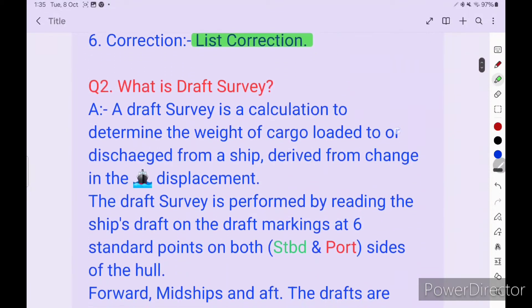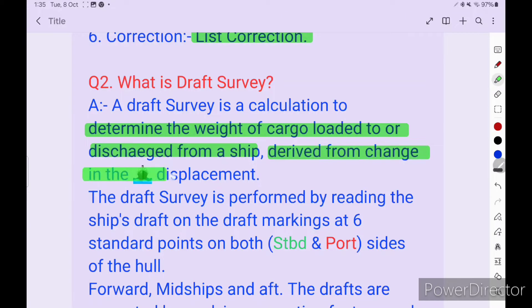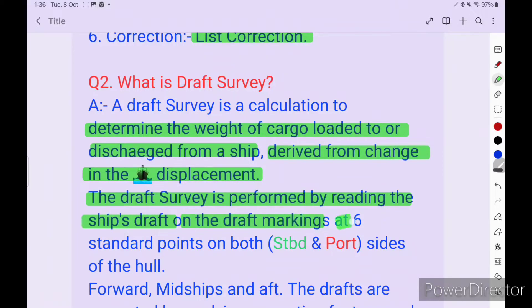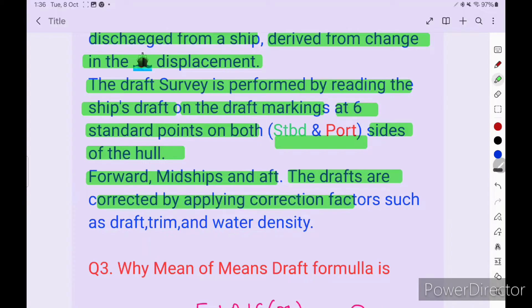Next question: what is a draft survey? A draft survey is a calculation to determine the weight of cargo loaded to or discharged from a ship, derived from the changes in the ship's displacement. The draft survey is performed by reading the ship's draft on the draft markings at 6 standard points on both starboard and port sides of the hull. Forward, midship, and aft draft marks are corrected by applying correction factors such as draft, trim, and water density.